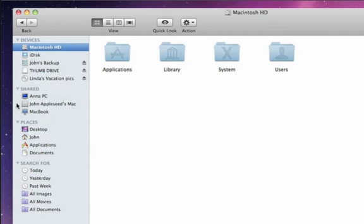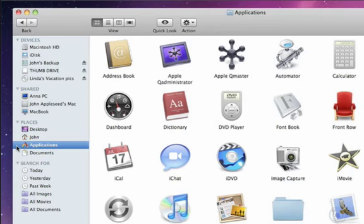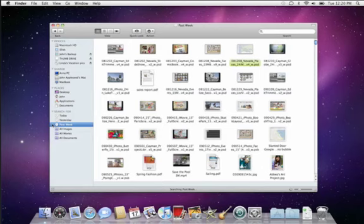Common places – your desktop, home folder, applications and documents. And an area containing smart searches for recently created items, images, movies, and documents.